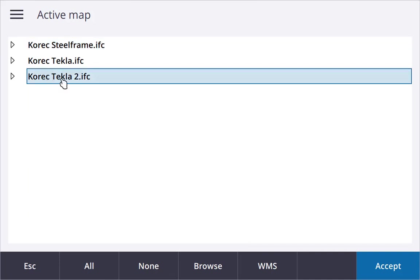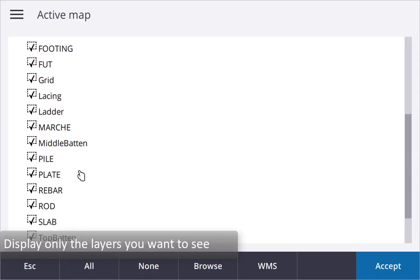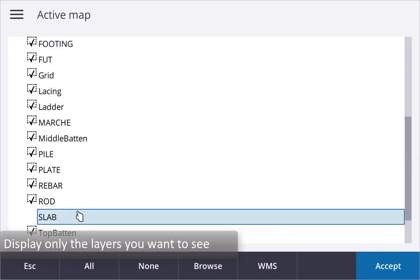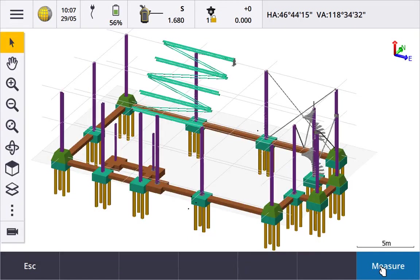Tap the file once to make all layers visible, tap it again to make them all selectable. Tap the arrow to display the layers and control them individually. Only displaying the layers you are interested in makes working with them easier and more efficient.